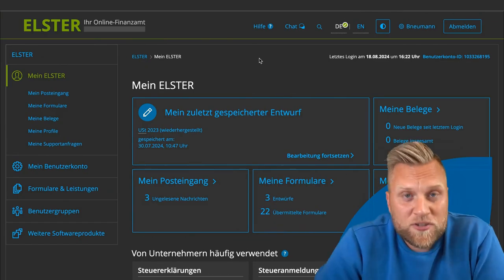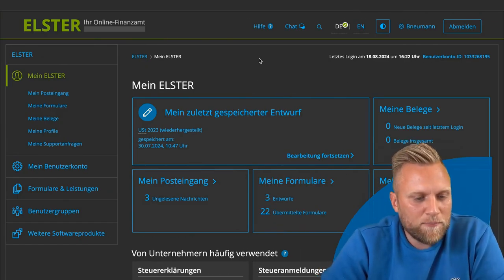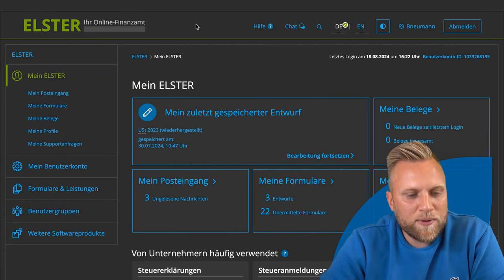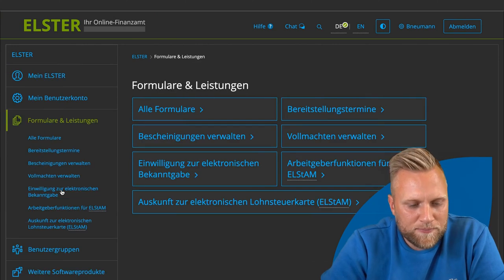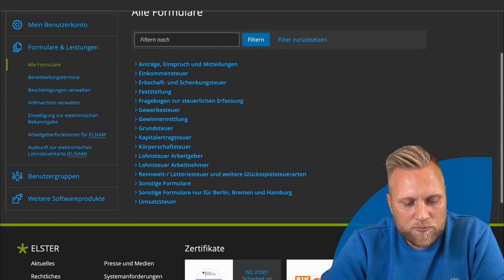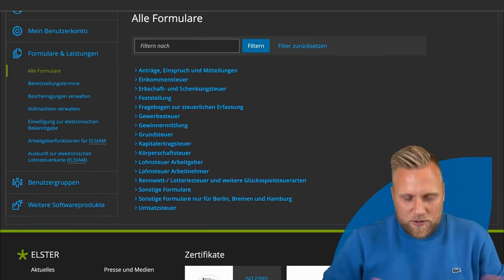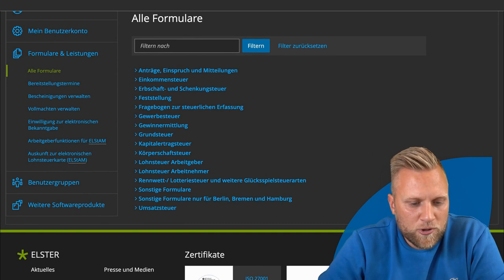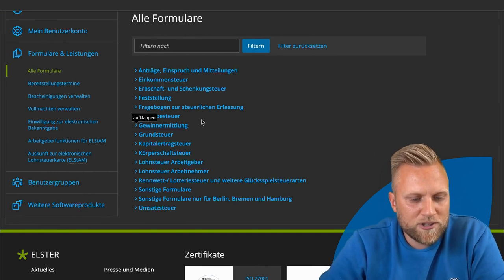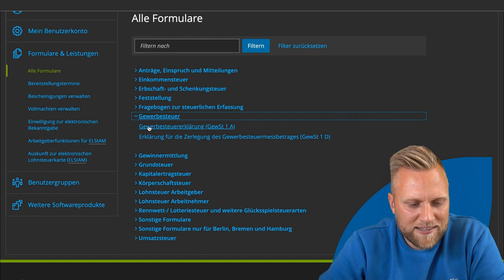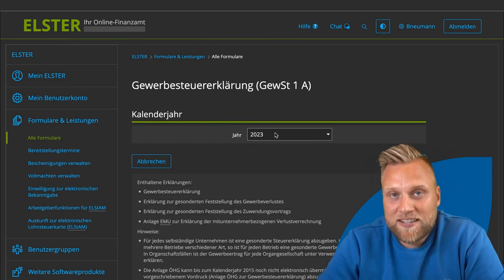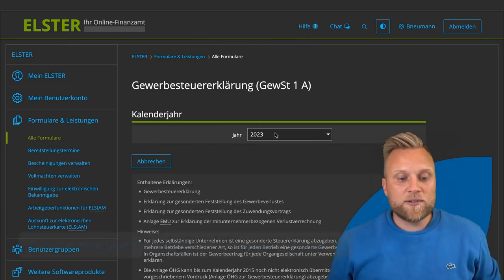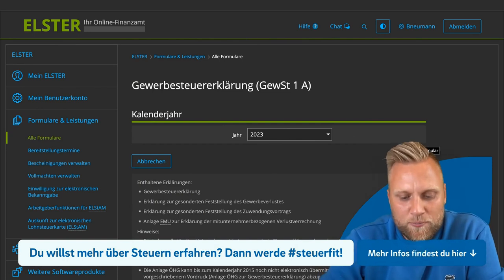We are on the homepage of Elster Online, meaning we are logged in. We go to Forms and Services, then to all forms, where we can find the trade tax declaration. We unfold the section to find the trade tax declaration — the trade tax A. We click on it, select the year 2023, and continue.